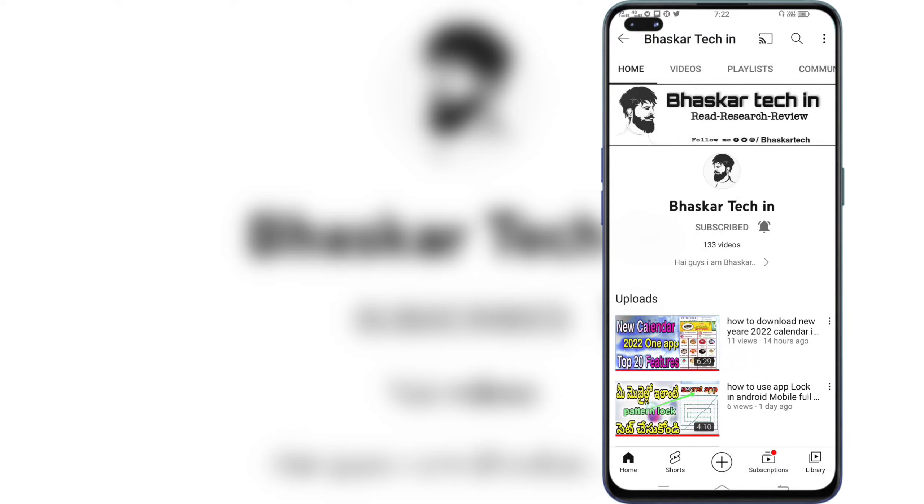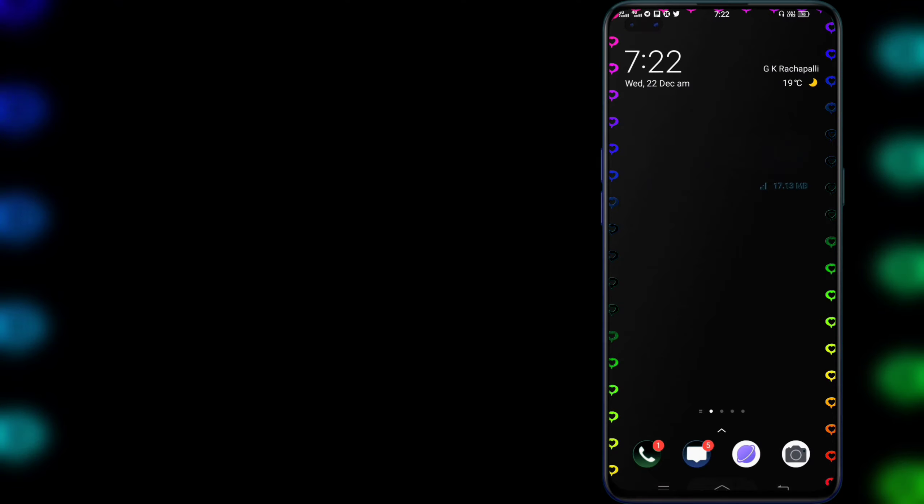Hi friends, I am Vaskar. I am Vaskar Tech in YouTube channel. Friends,